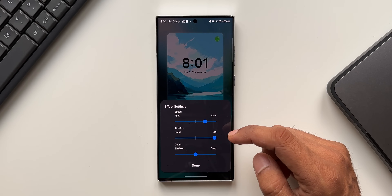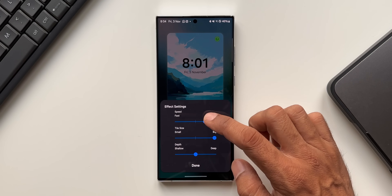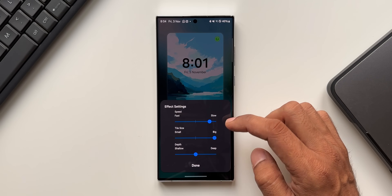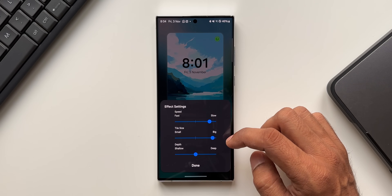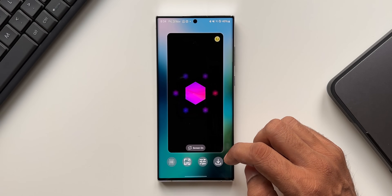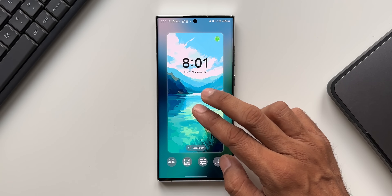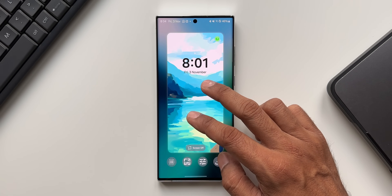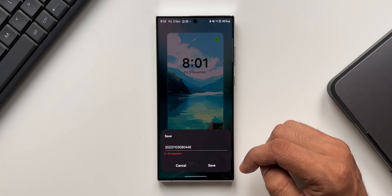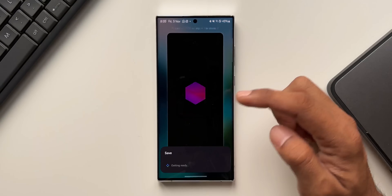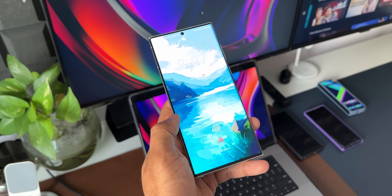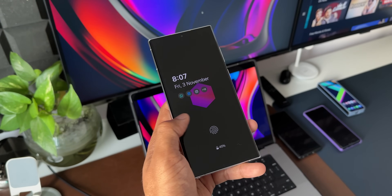Once we are done with this, we can adjust the effect settings here. If you want to increase the speed, change the tile size to small, or change the depth to a shallow effect, you can do all that right here. This is very deep customization we've got on the Wonderland application. We can also pinch in or out on the image to adjust the image size for your lock screen. Once done, tap on download and save this particular effect that you have created.